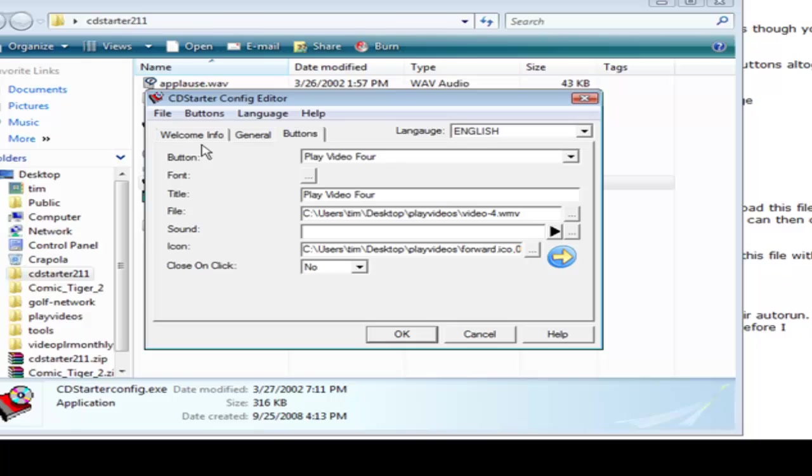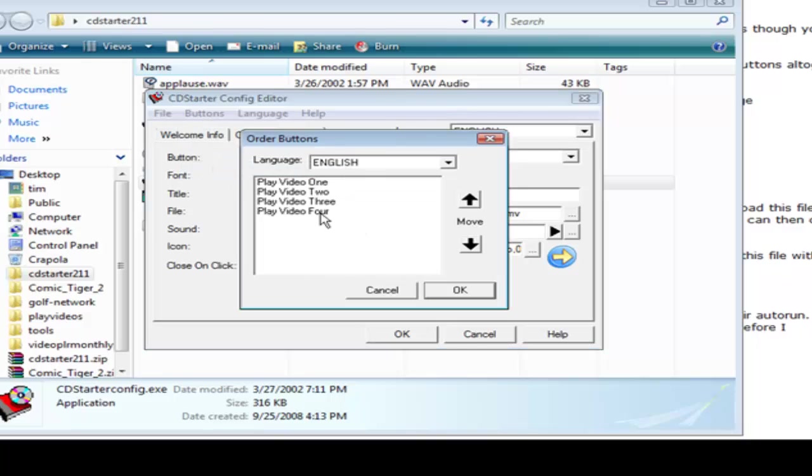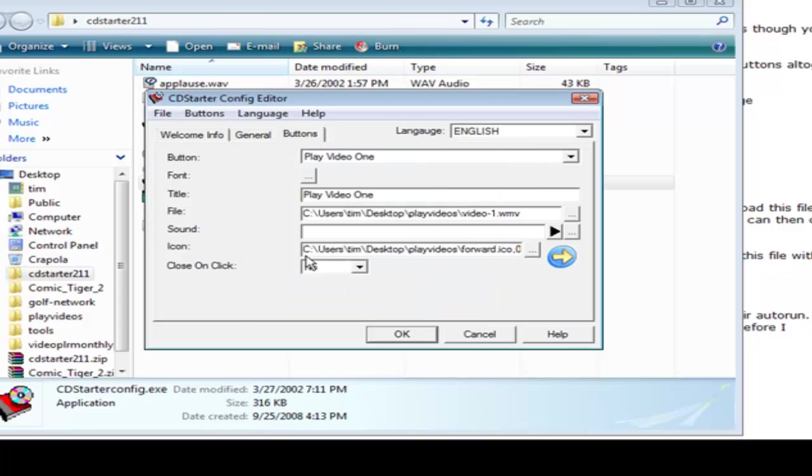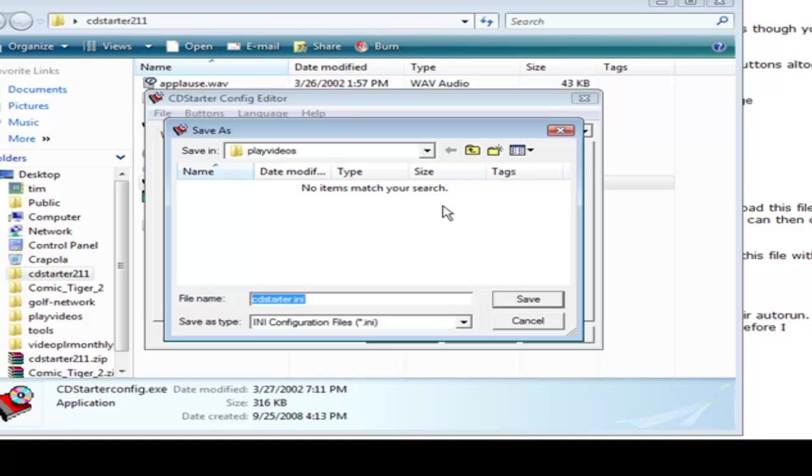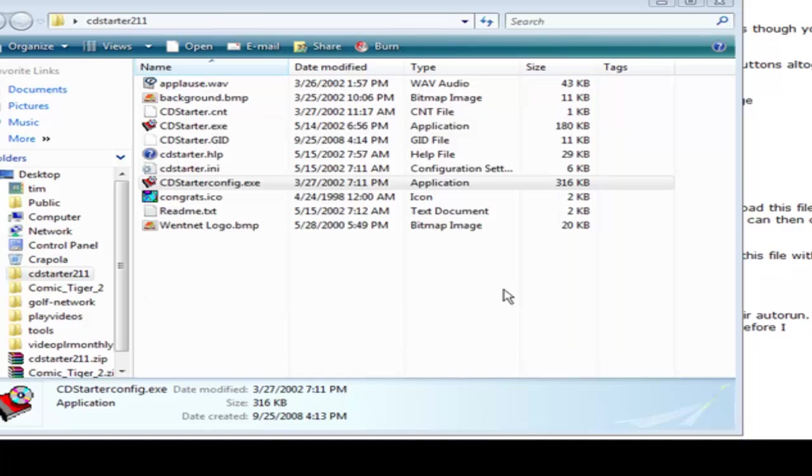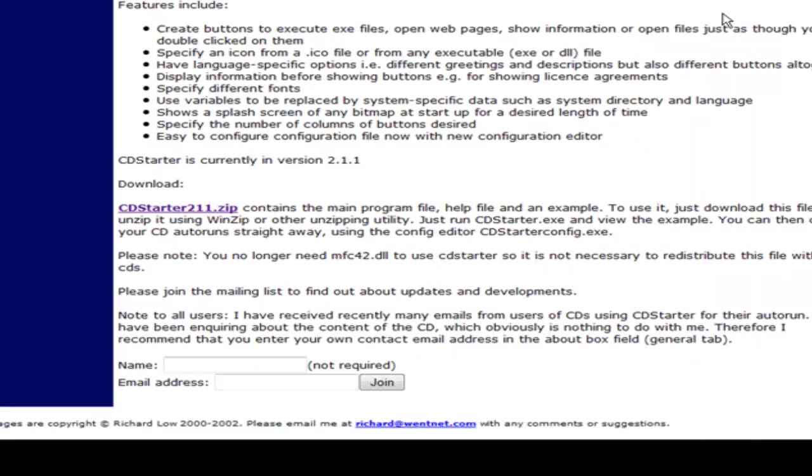Okay so I went ahead and finished that. Now we can click on order and video one, two, three, four. If we wanted to switch these around we could just pick them and move them up and down. So we're okay with that. Okay now all that's left to do is click OK. And then where we're going to save it, which is in our main file, we'll close this up.